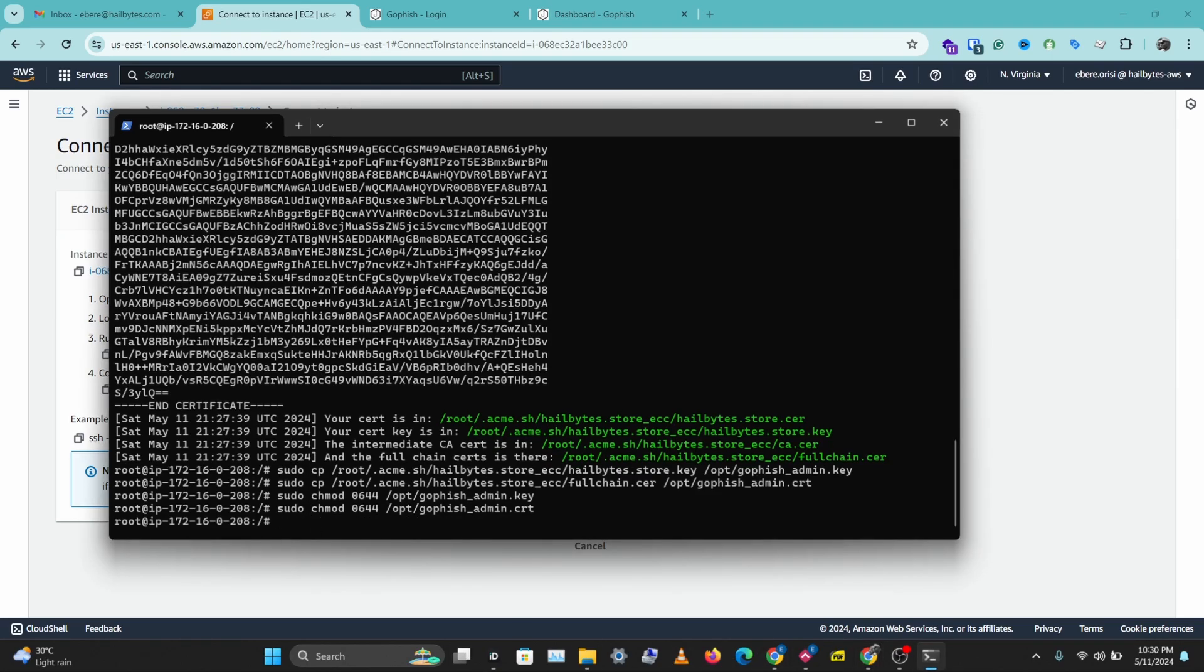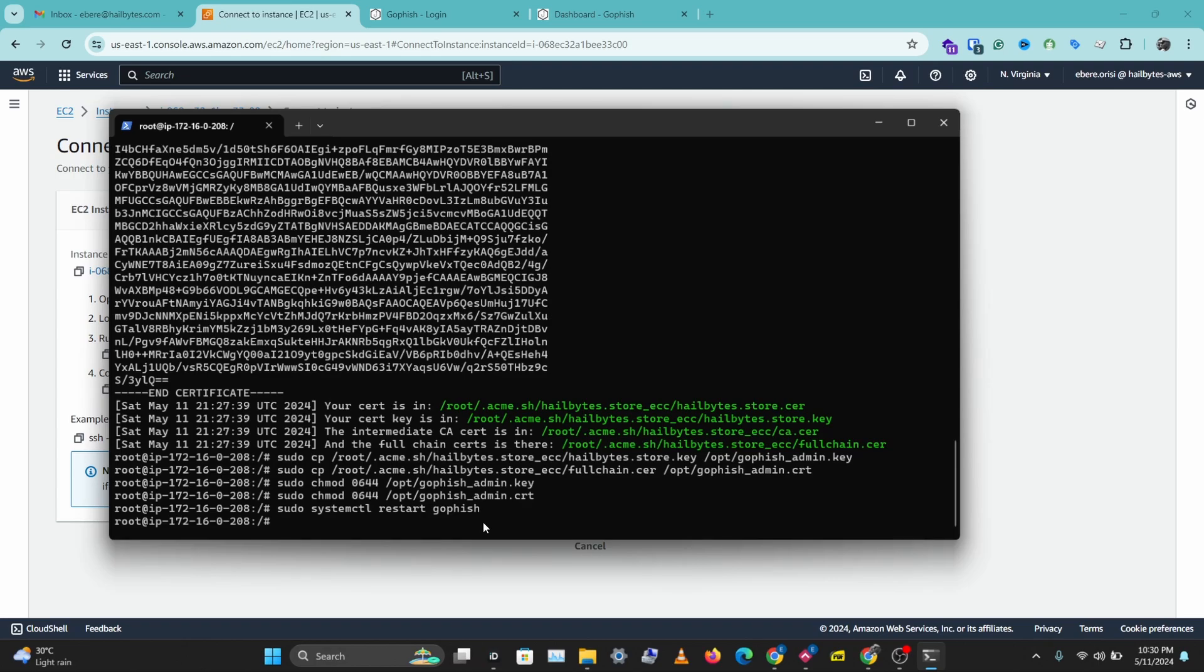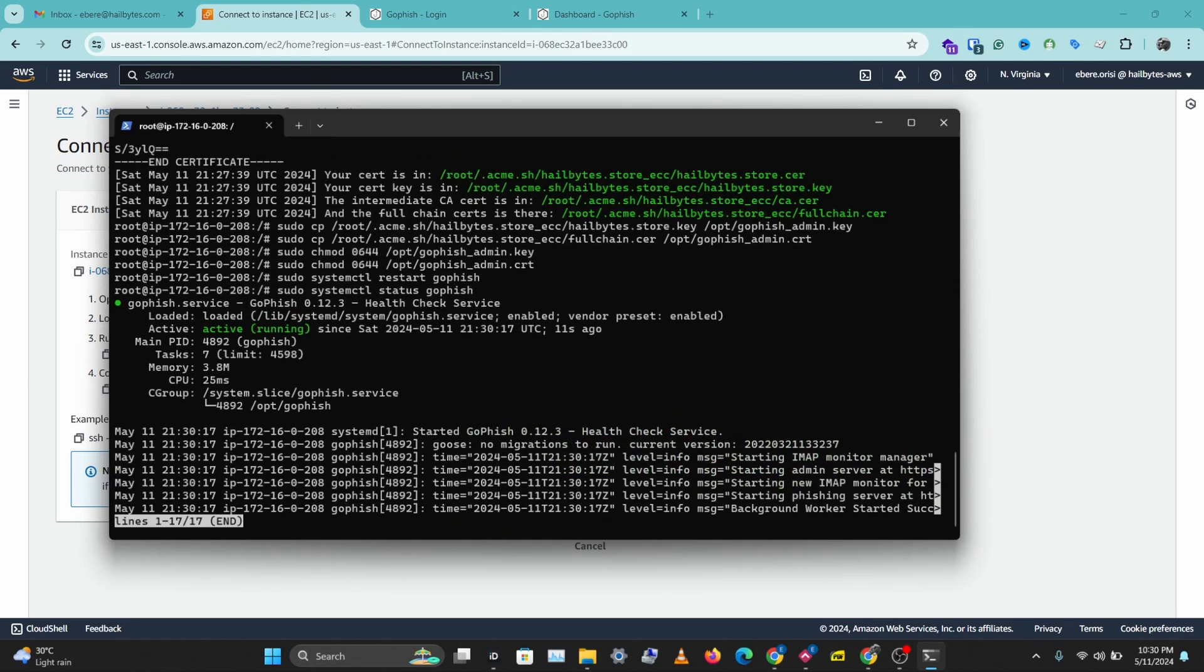Then after this, we need to restart the GoFish service to apply the new certificate. So the code is systemctl restart go fish. And yeah, let's give this some time. Let's check this status. And we have GoFish running.